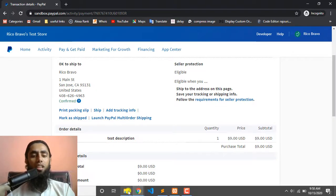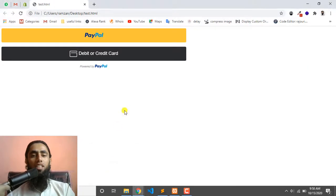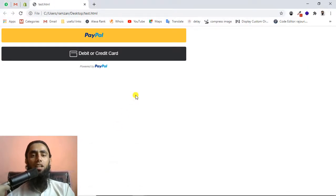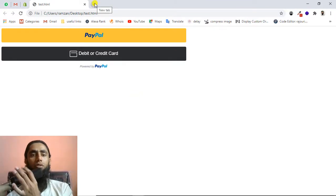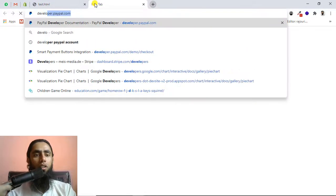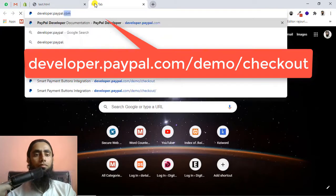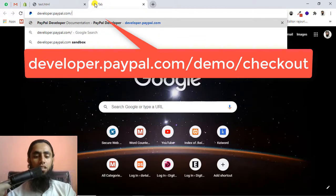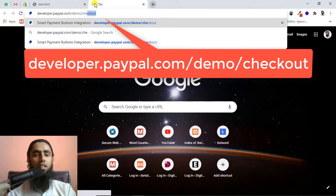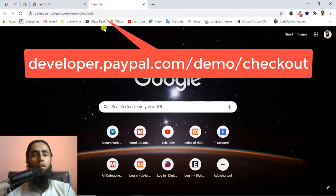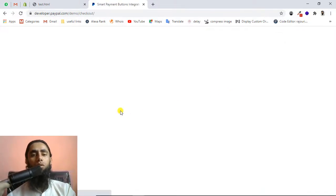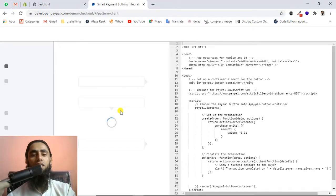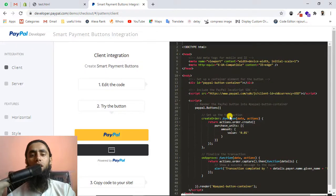So let's start with the sandbox. I am using the sandbox credentials because this would be for testing. First of all, you need to go to developer.paypal.com/demo/checkout. Once you go there, you will be getting some code which is provided by PayPal, and this is also recommended by PayPal because this is how we need to call the API of PayPal.